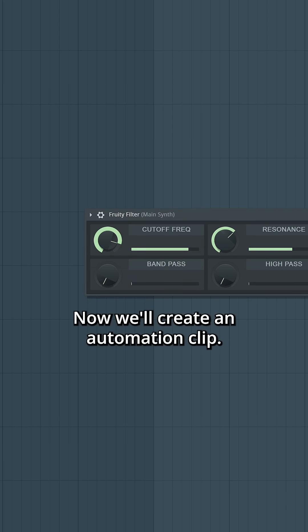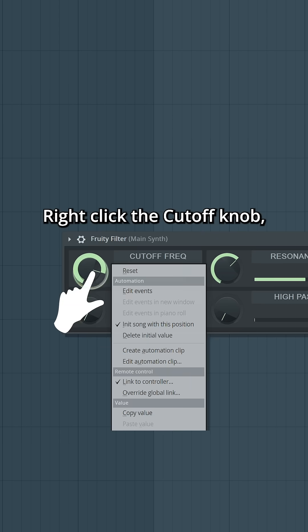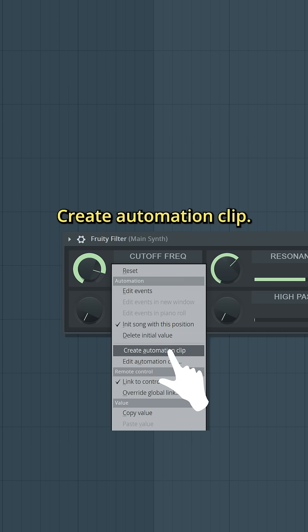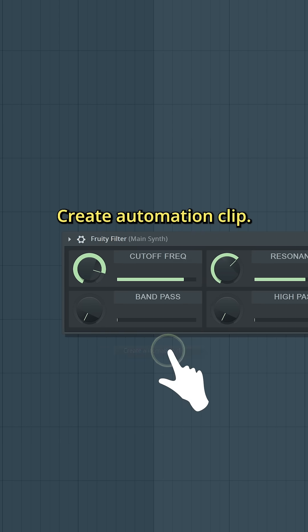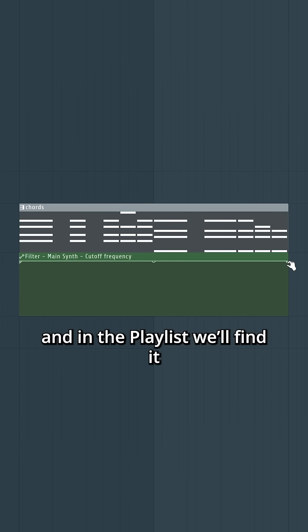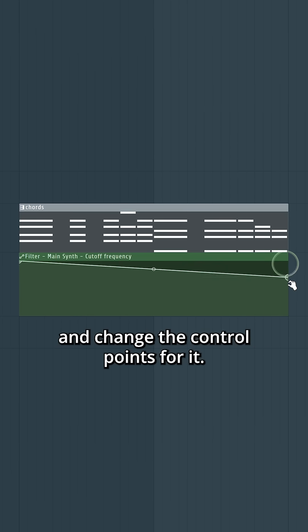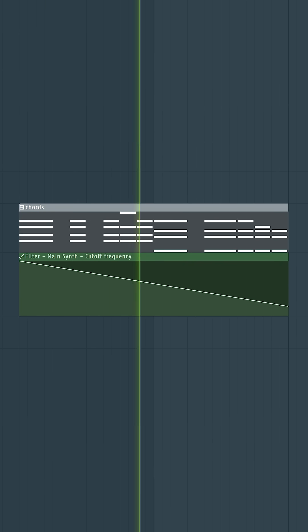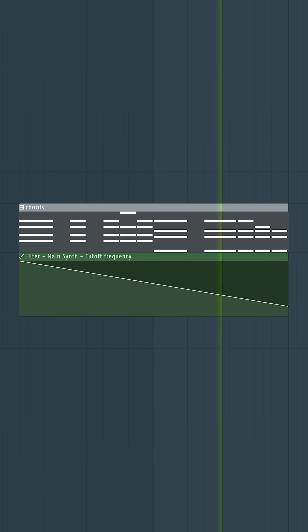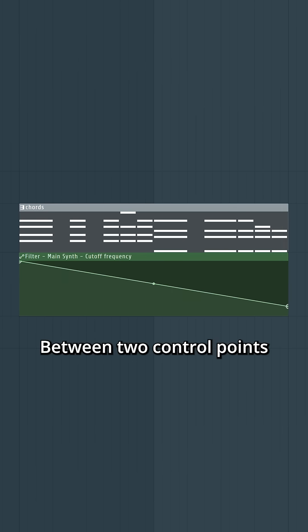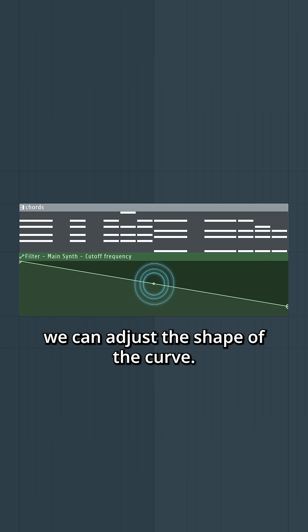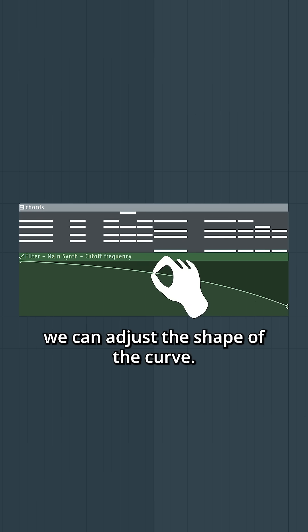Now we'll create an automation clip. Right-click the cutoff knob, hit Create Automation Clip, and in the playlist we'll find it and change the control points for it. Between two control points, we find the tension handle. With this, we can adjust the shape of the curve.